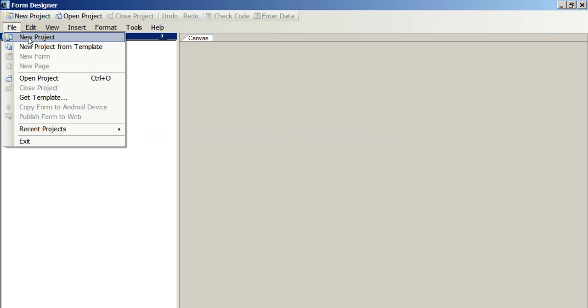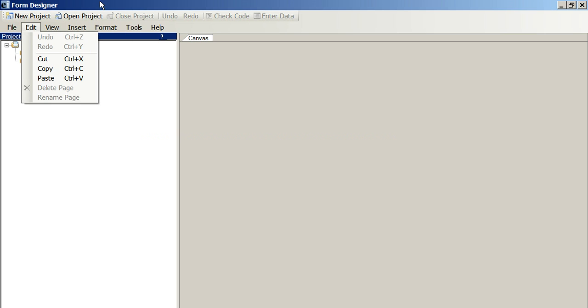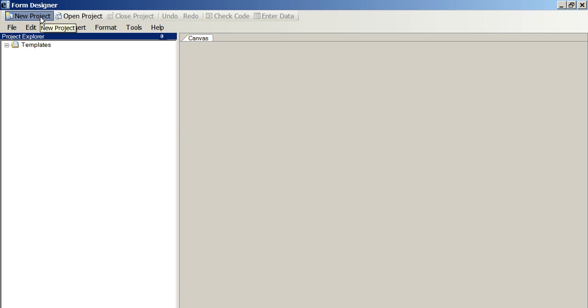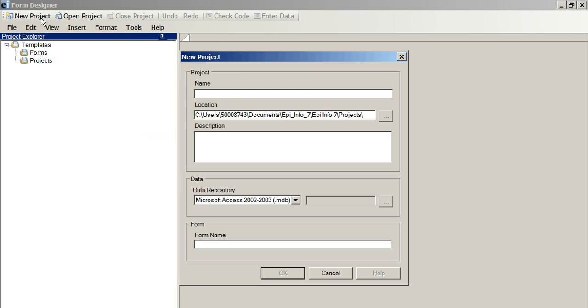We can either click here or we can just click up here, New Project. Now we have to name this project. I'll call it Form Demo.